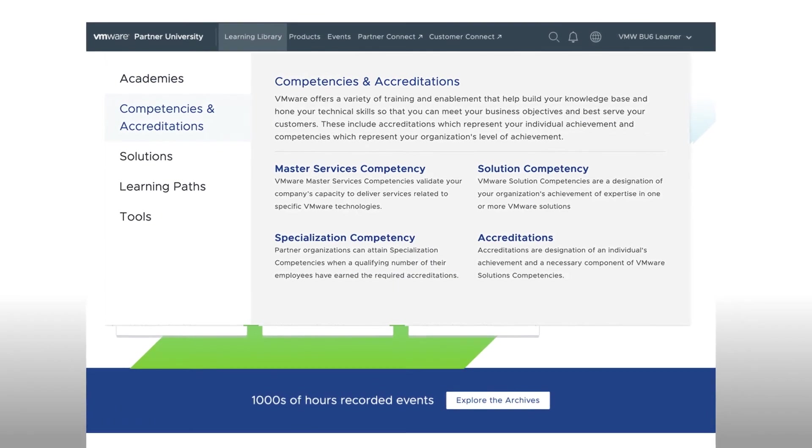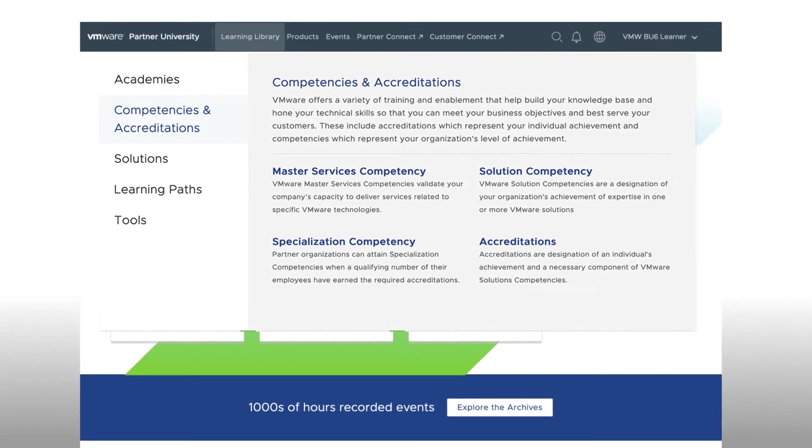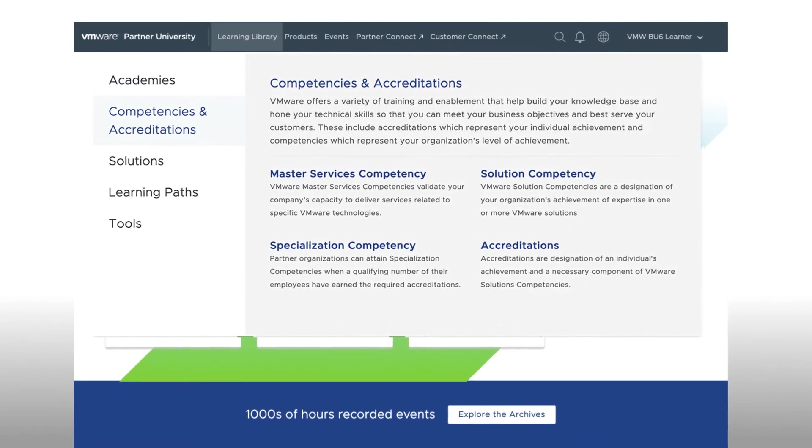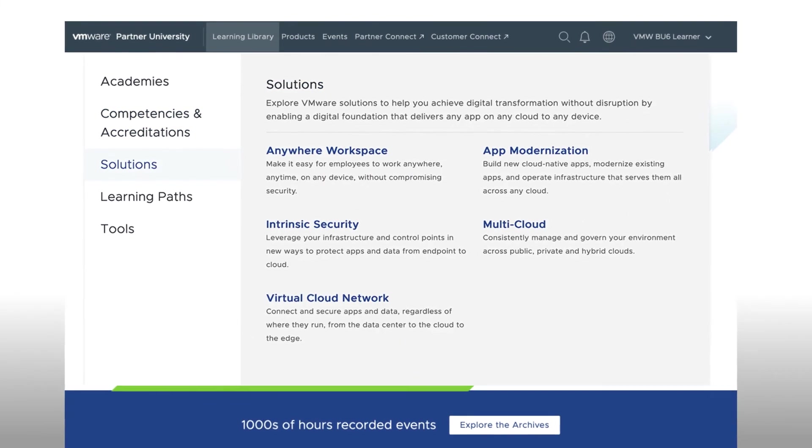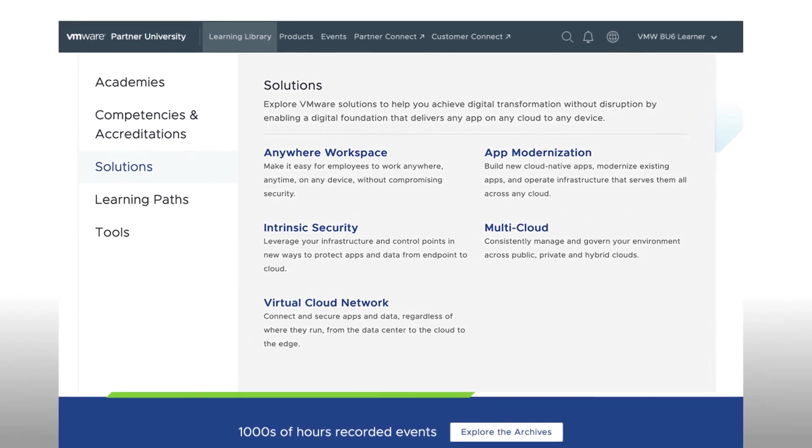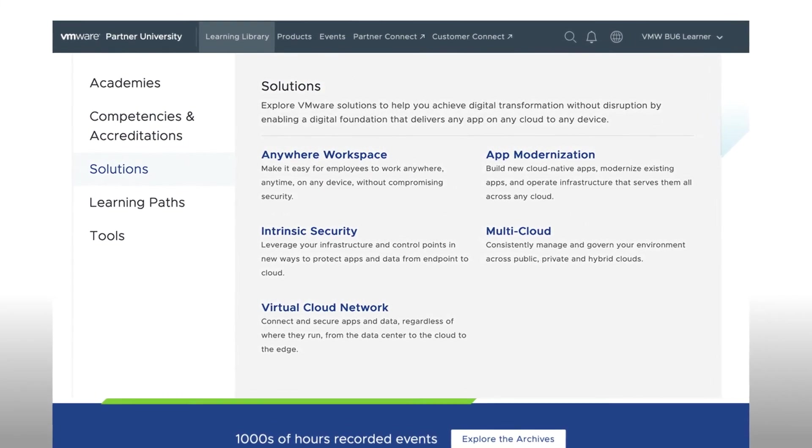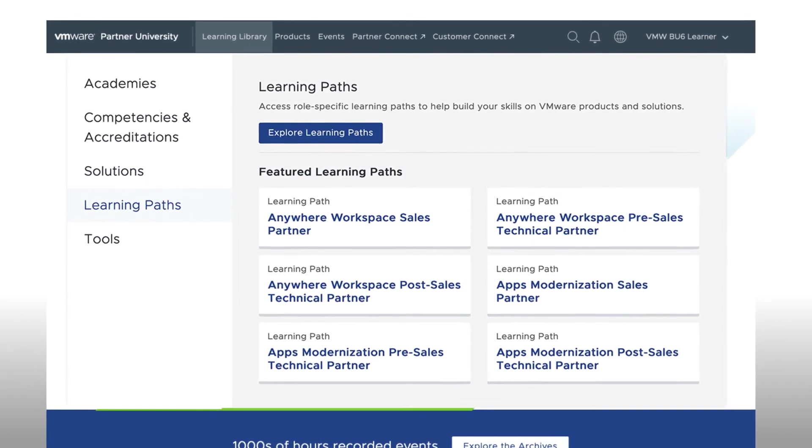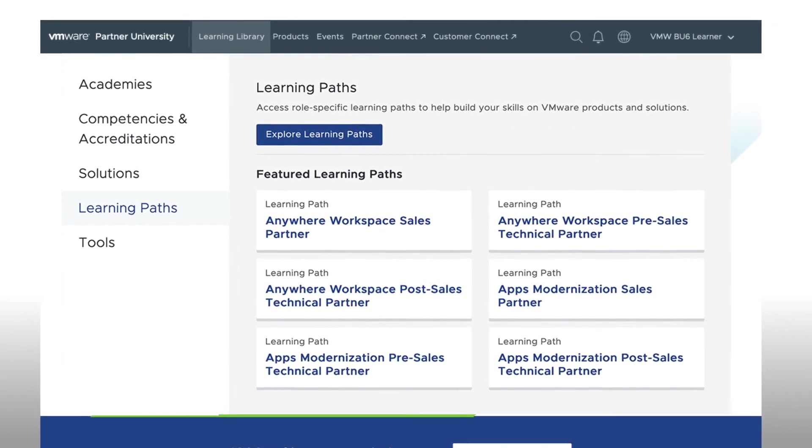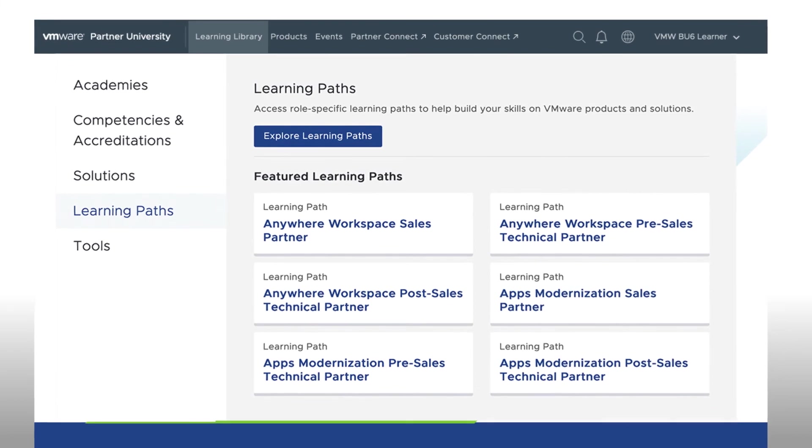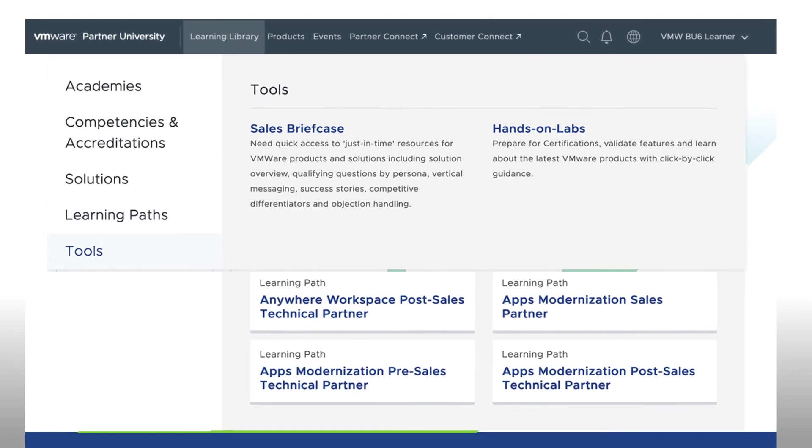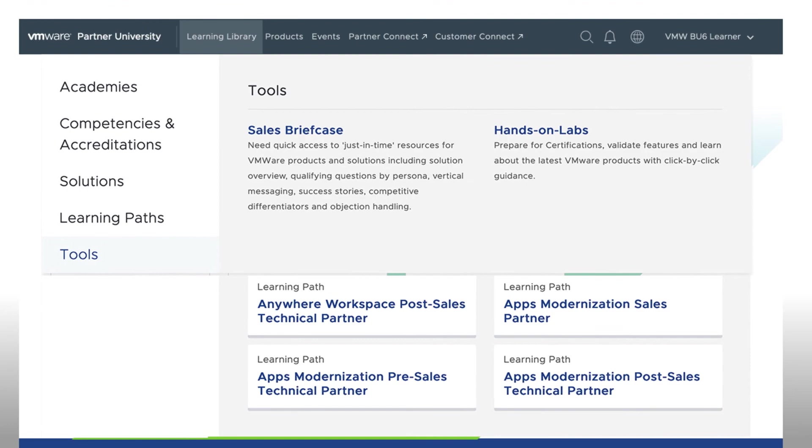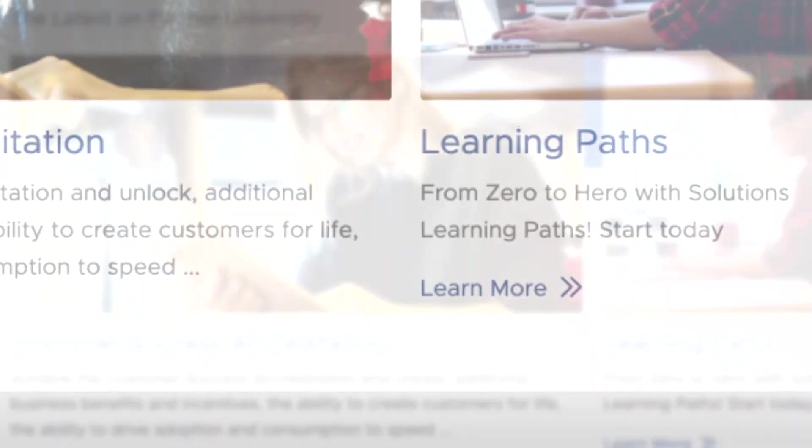Under the Solutions page, you'll find a variety of learning resources organized by technology. The Learning Path section provides a beginning-to-end recommended curriculum customized for specific roles, ranging from marketing to post-sales technical. And under Tools, you'll find sales briefcases and hands-on labs.